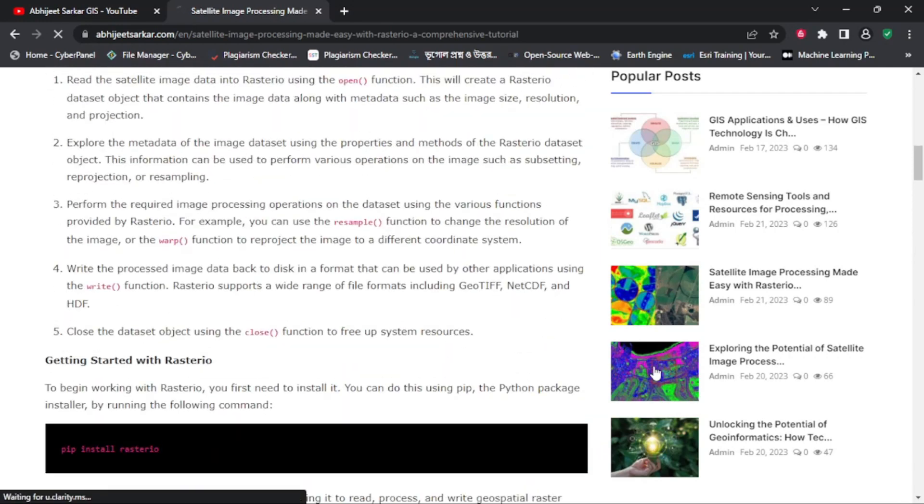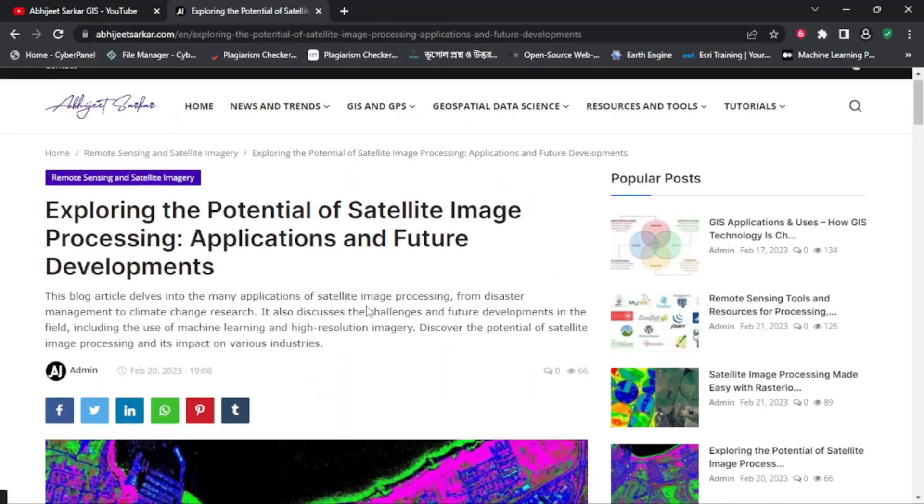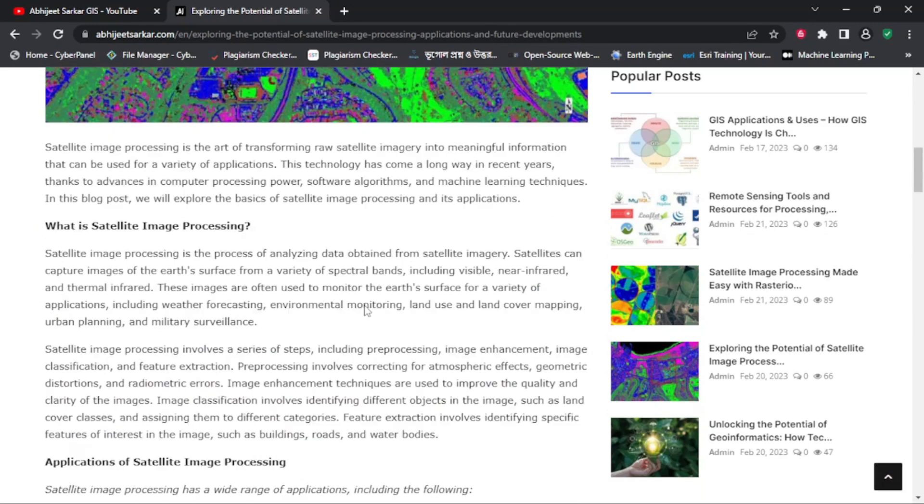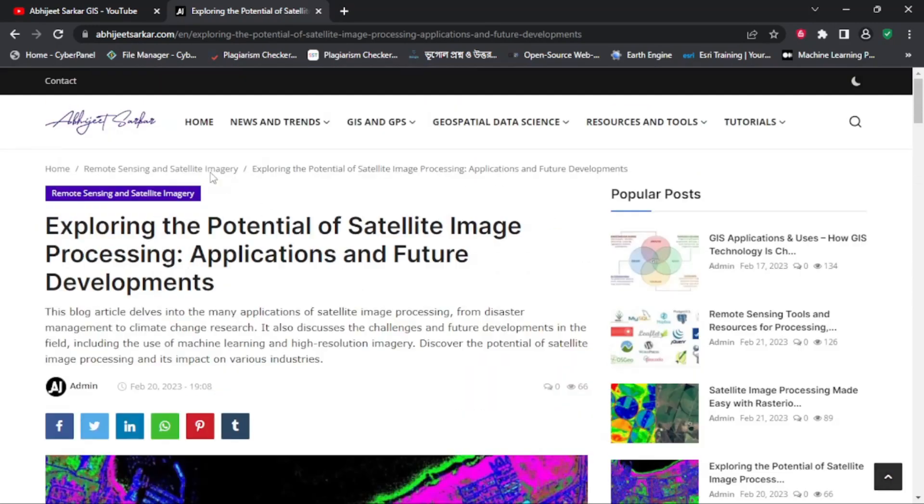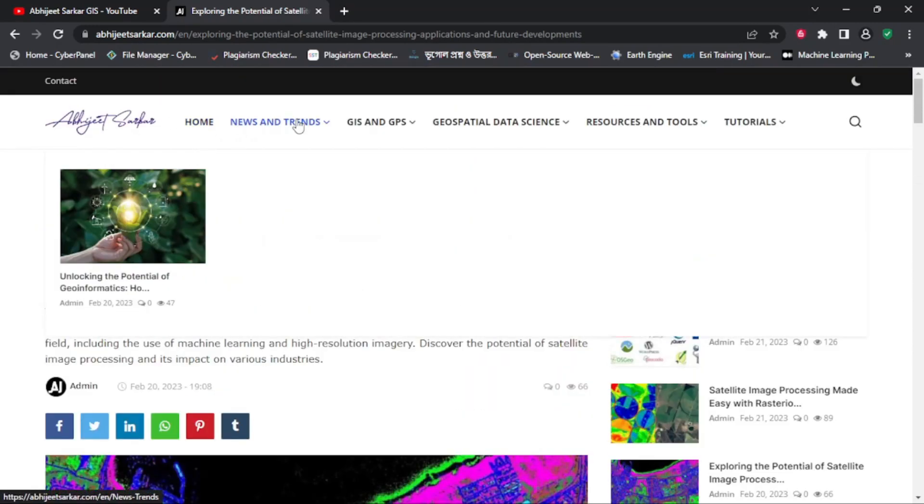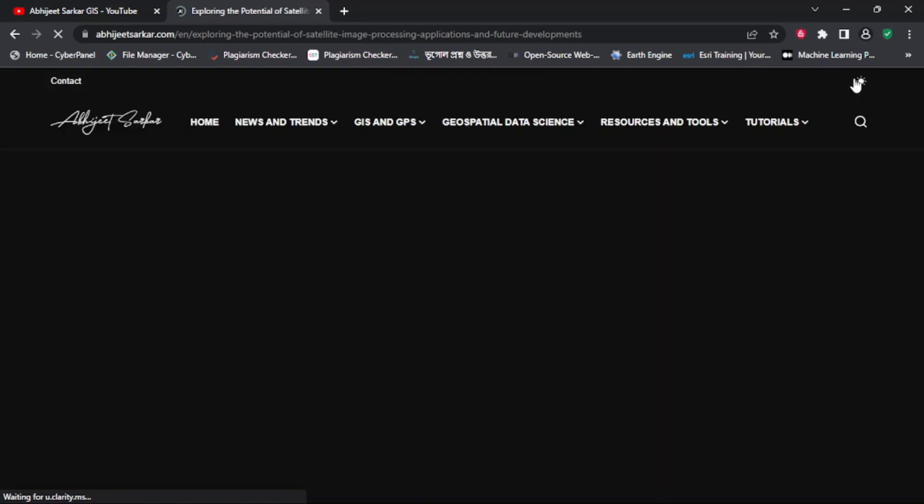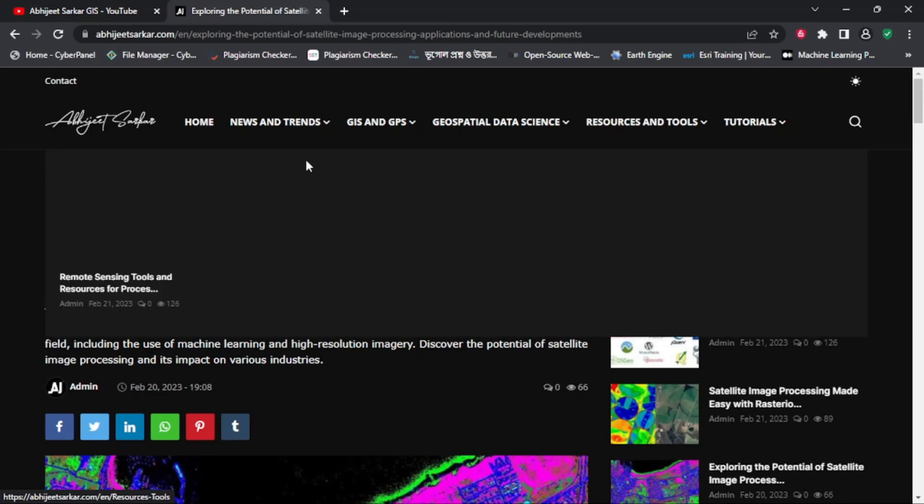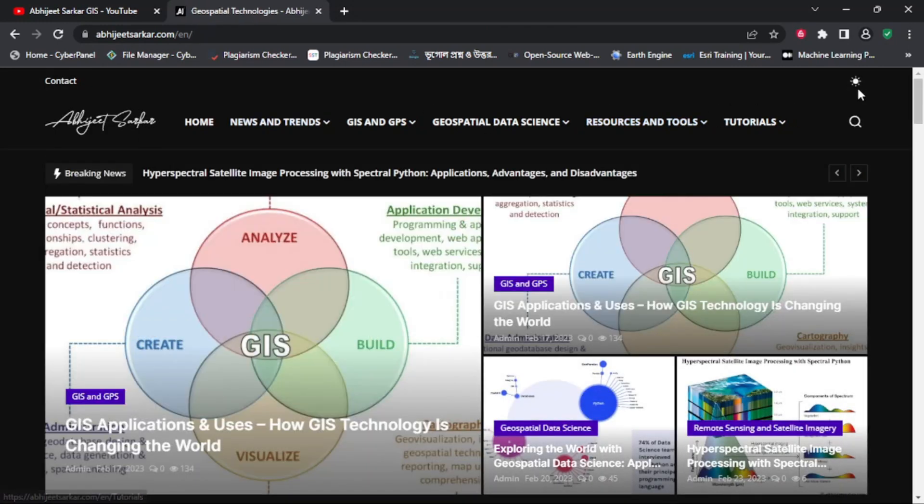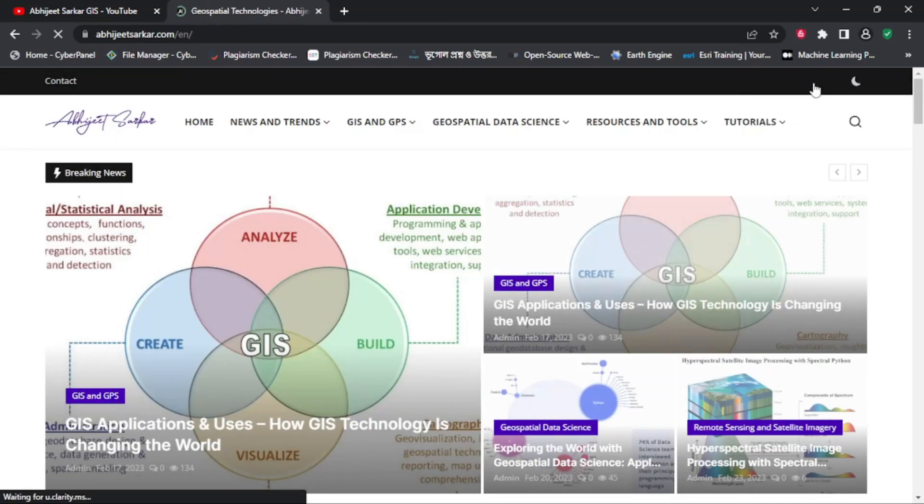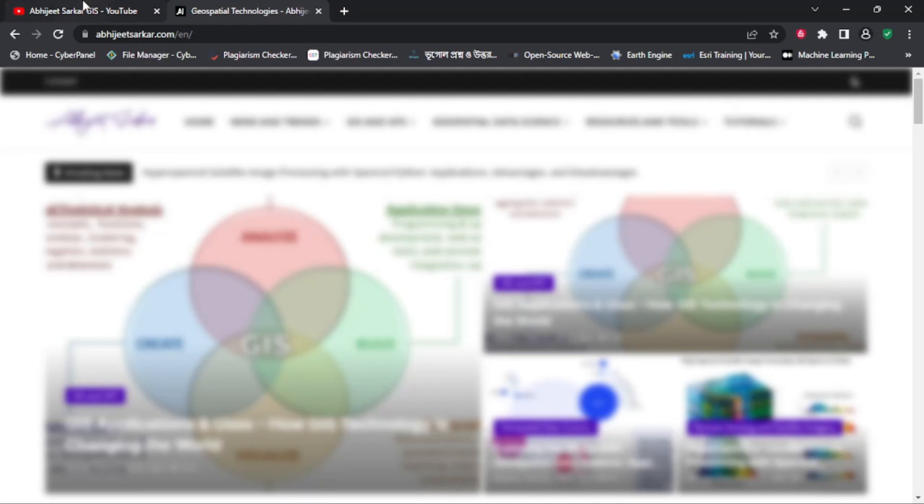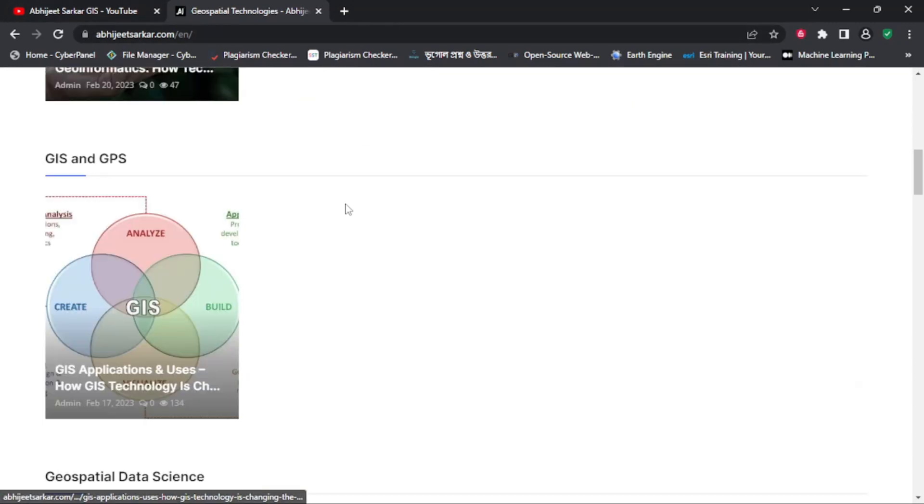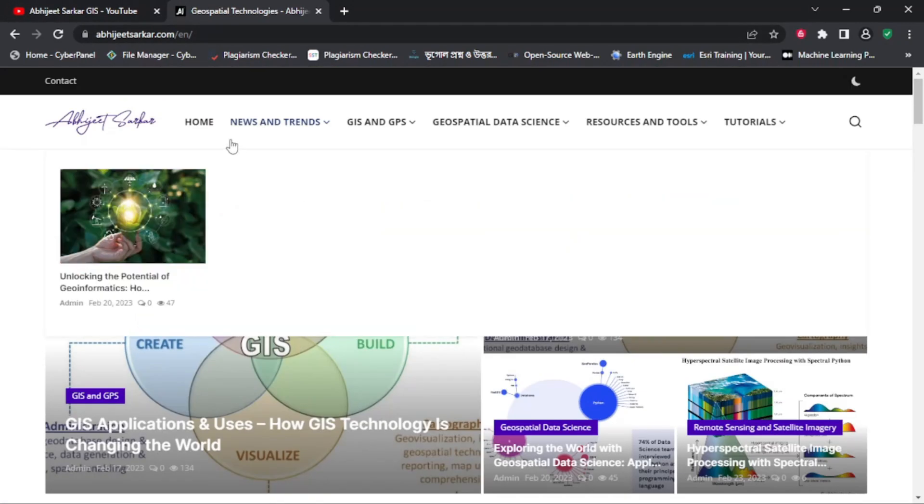I will be covering a wide range of topics from basic GIS concepts to advanced techniques. We will also explore how GIS is used in different industries such as environmental management, urban planning, transportation, and many others.